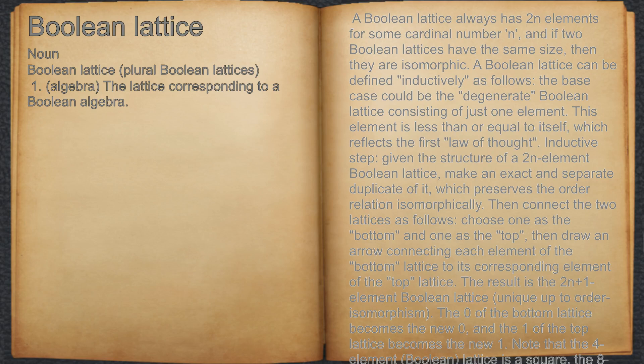The base case could be the degenerate Boolean lattice consisting of just one element. This element is less than or equal to itself, which reflects the first law of thought.